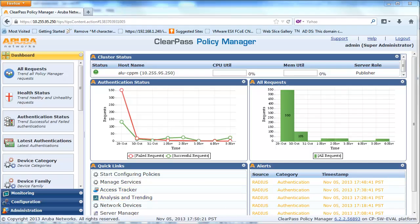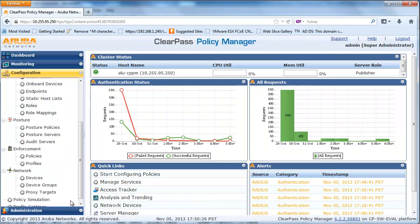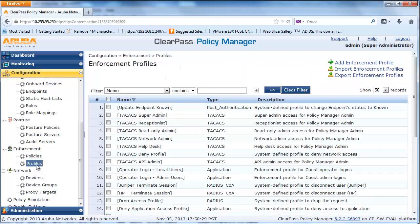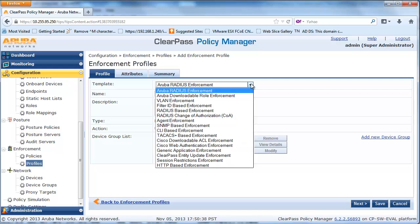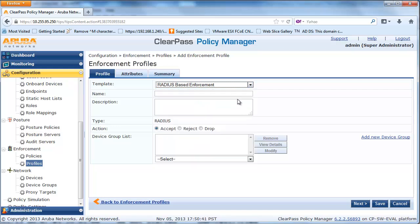From the main ClearPass Policy Manager, click on Configuration, Enforcement, and Profiles. From here, add a new profile to return to the Alcatel Lucent switch a user network profile with restricted access, which only allows DHCP, DNS, and redirection to the ClearPass Guest web login page.